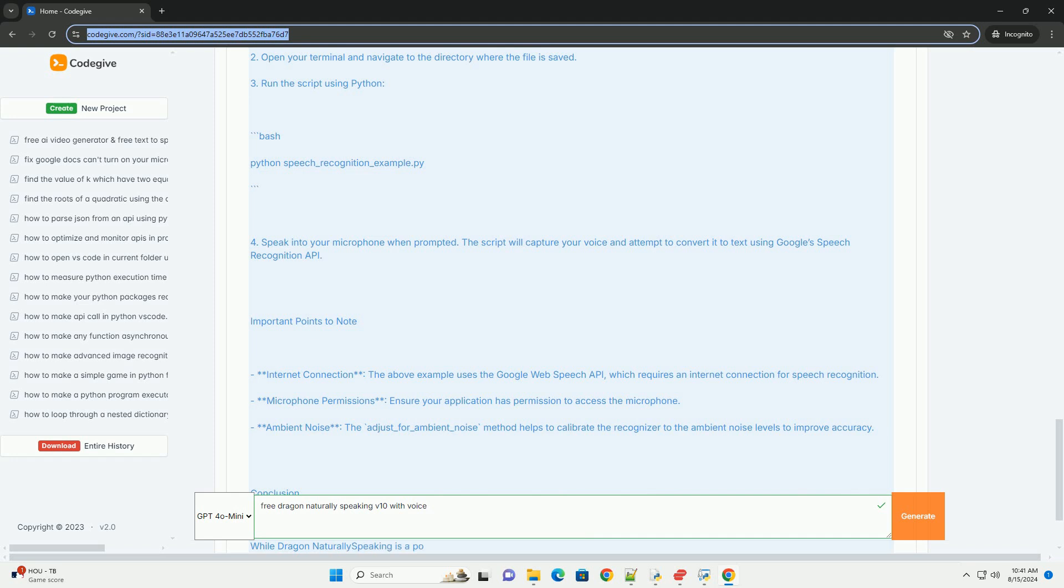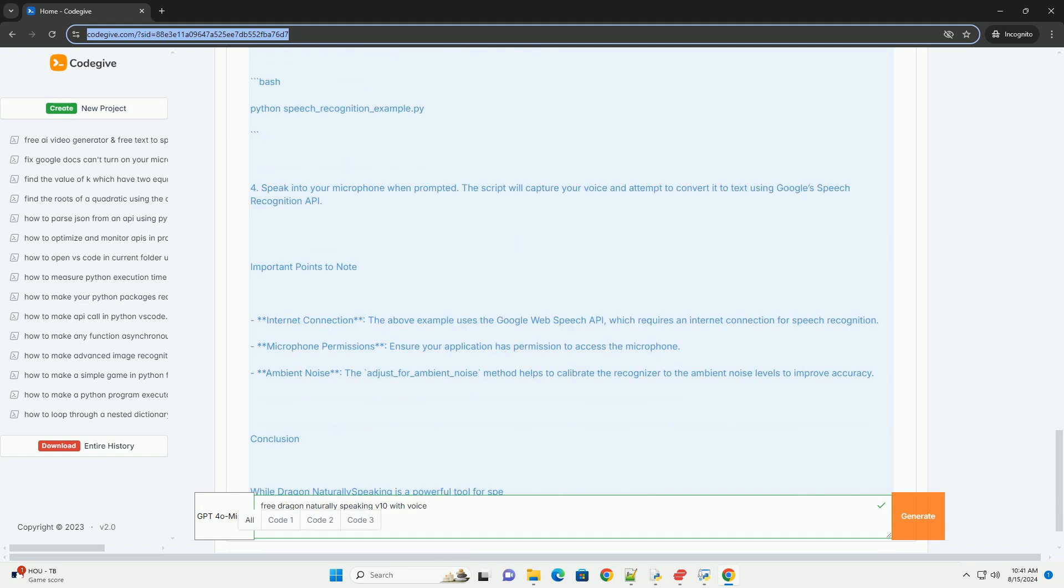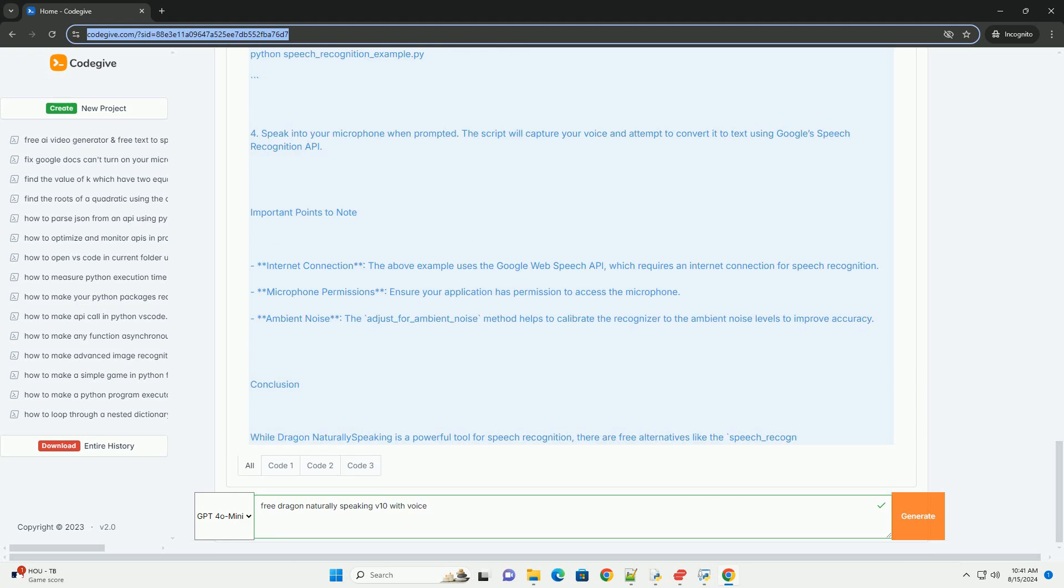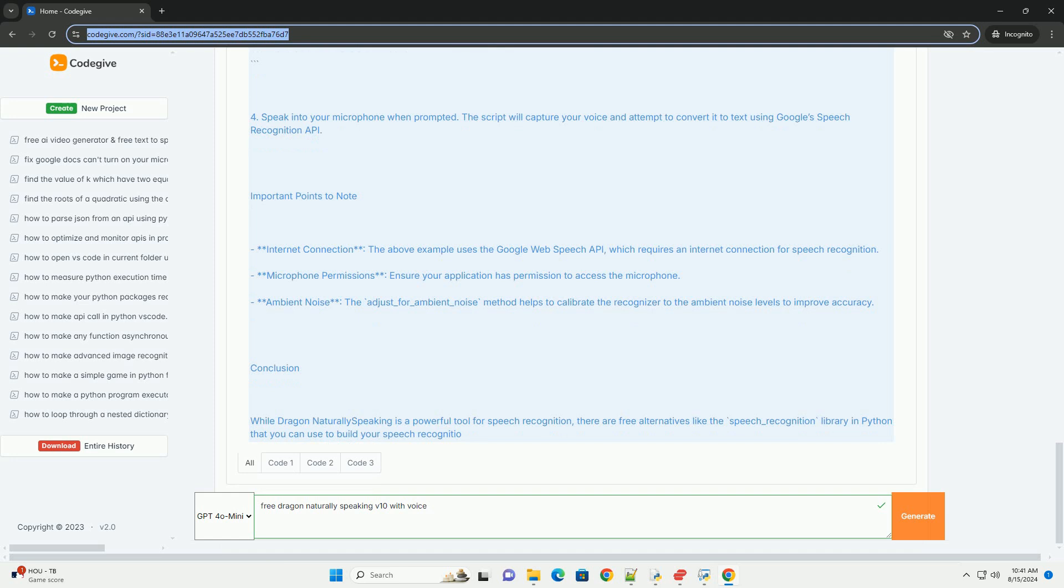4. Speak into your microphone when prompted. The script will capture your voice and attempt to convert it to text using Google's Speech Recognition API.